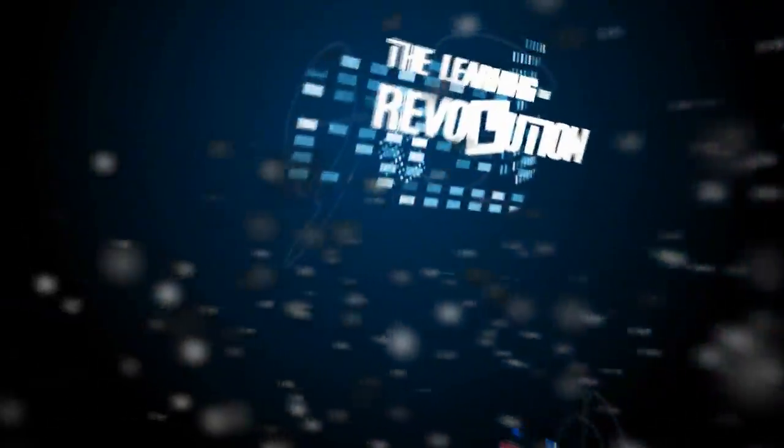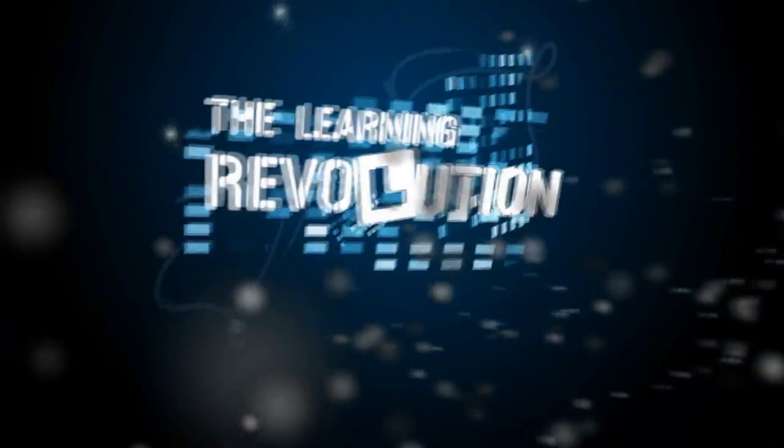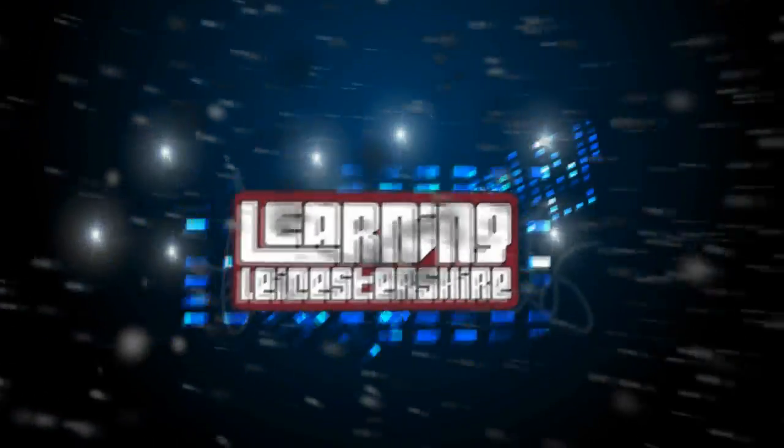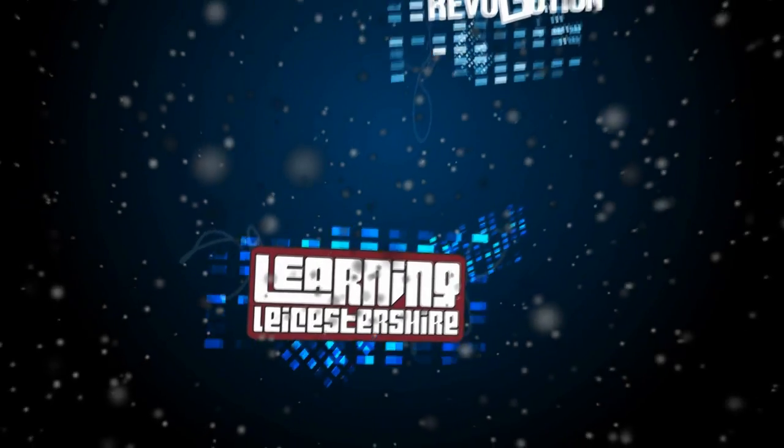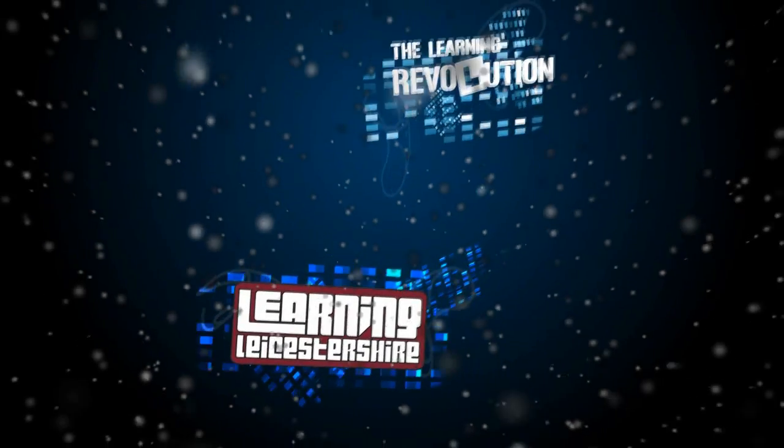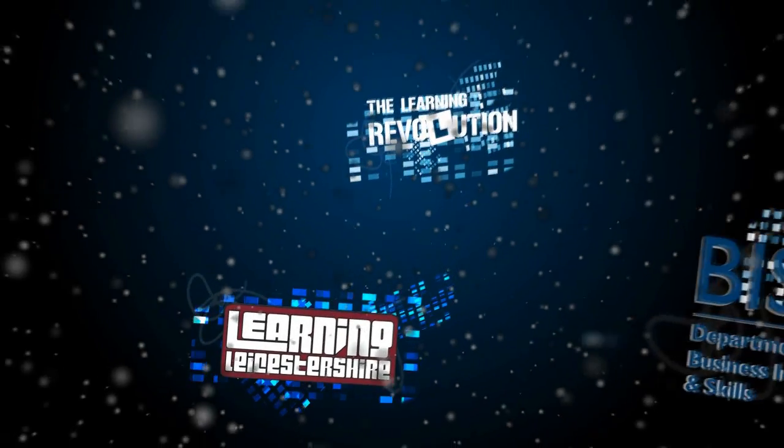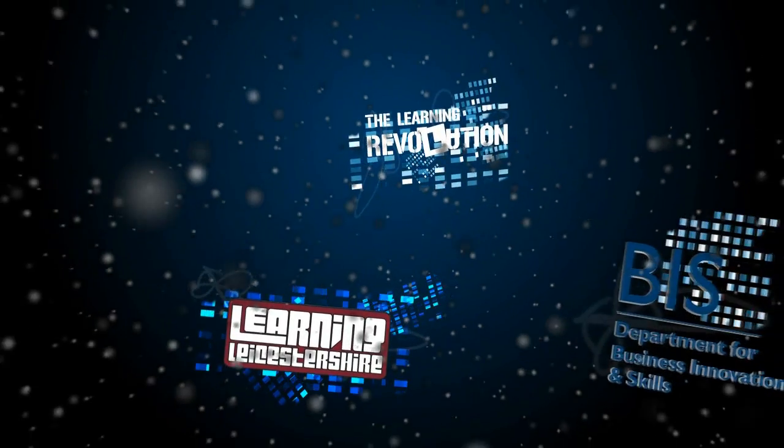BIS, the Department for Business Innovation and Skills, The Learning Revolution, and Learning Leicestershire, here to promote informal adult learning.